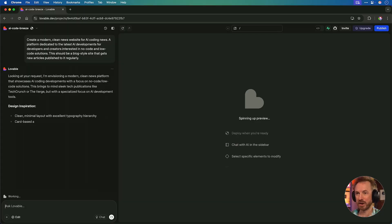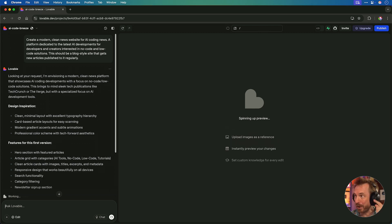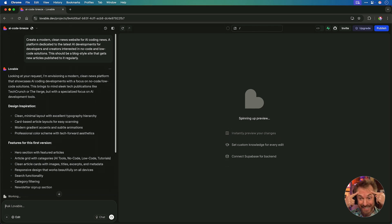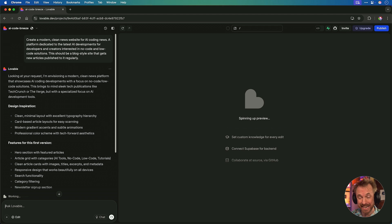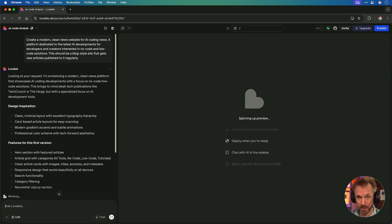You can follow along with this yourself. It's perfect if you're non-technical because no code is needed whatsoever. And there you go. Straight away, it's envisioning a modern, clean news platform. Now the idea that's in your head is actually getting created using AI. And I just gave one prompt.